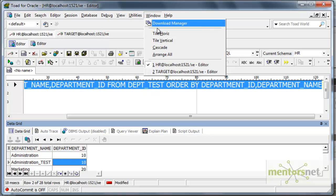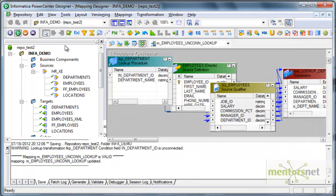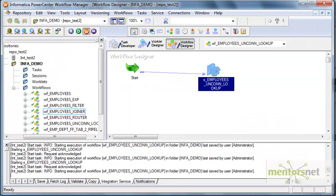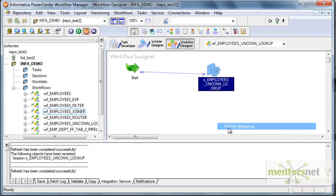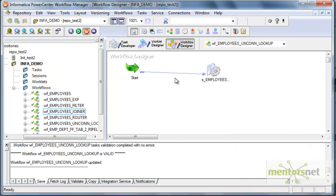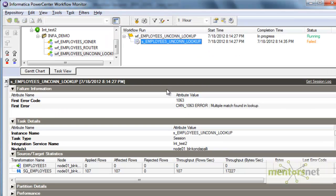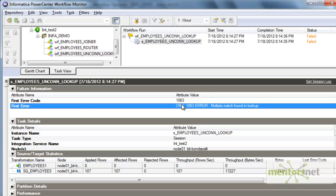Now let me see the other two options. If I change this to 'report error', I will save this, come back, refresh the mapping, and run it. It should report an error because there are two records for department number 10. A 'multiple match found in lookup' error is thrown, confirming the report error option works as expected.